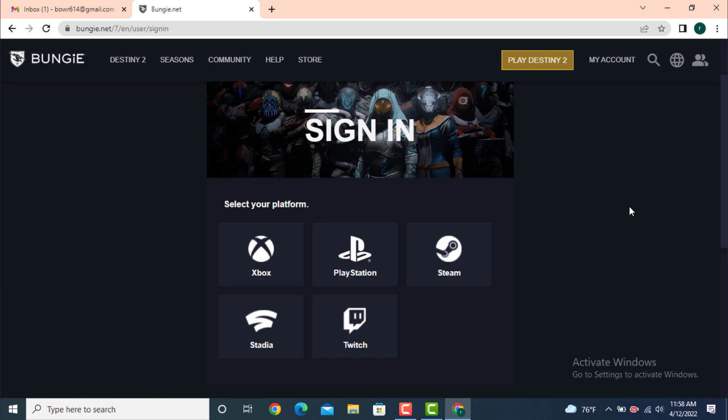First you need to select a gaming site. Select any one of the gaming sites - the process or method is similar. As I want to go with PlayStation, tap on it.